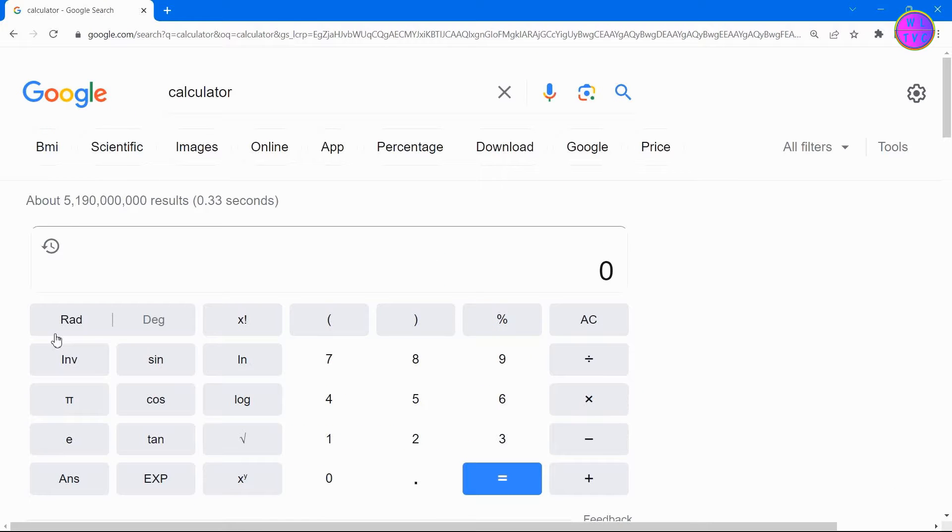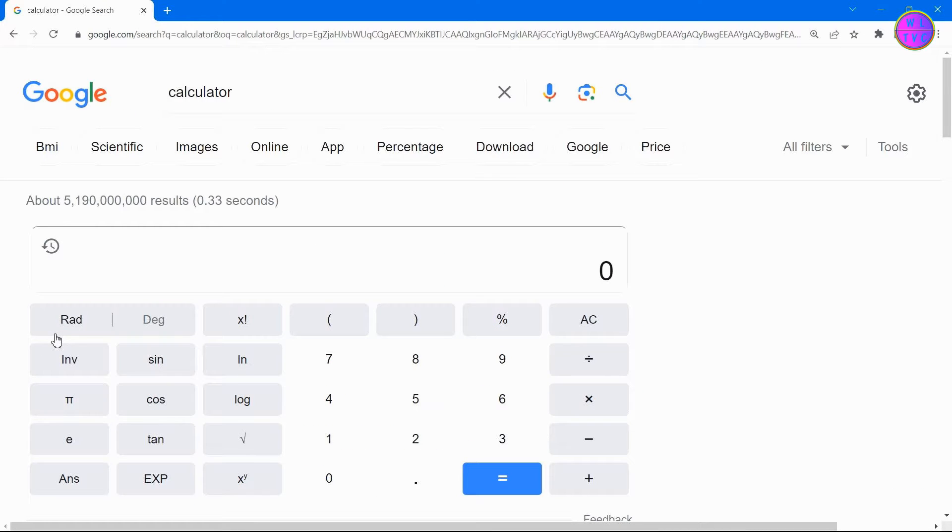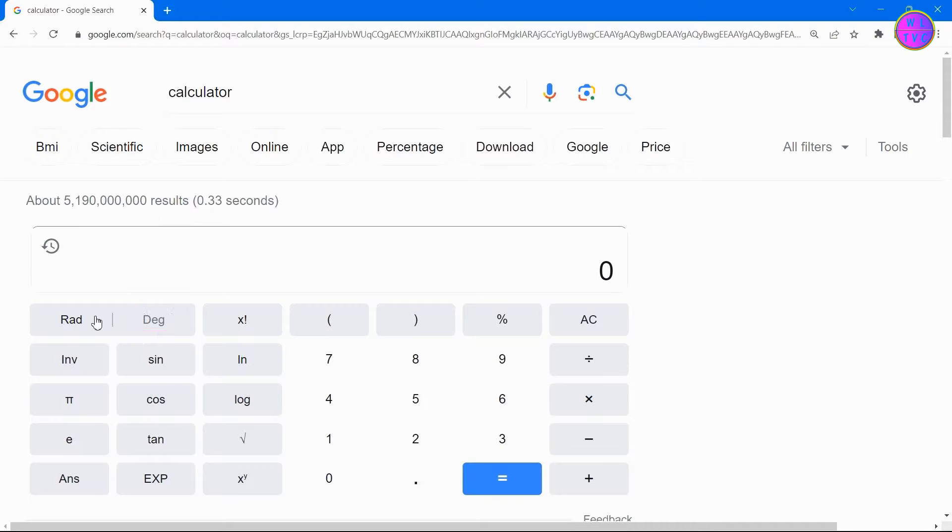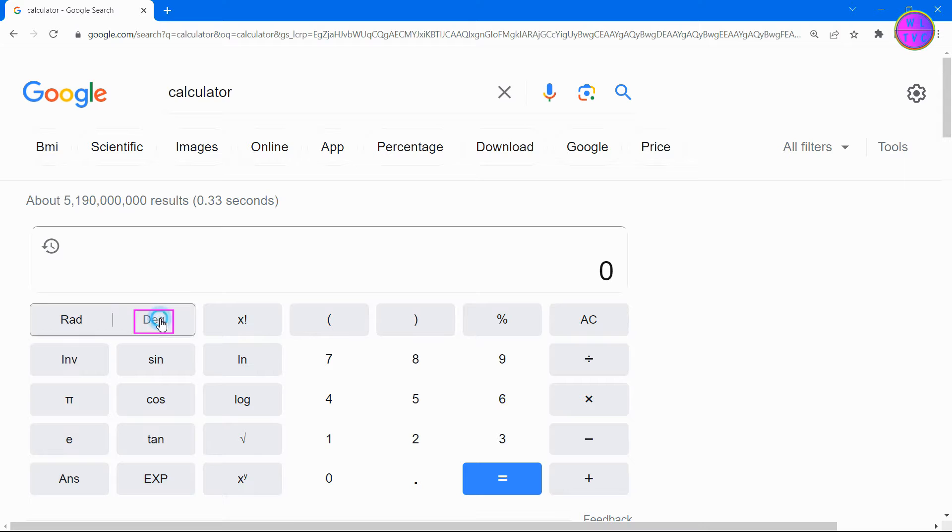This calculator defaults to radians. But since we are calculating rotations in degrees, we have to switch to degrees. To switch to degrees, simply click here on DEG.